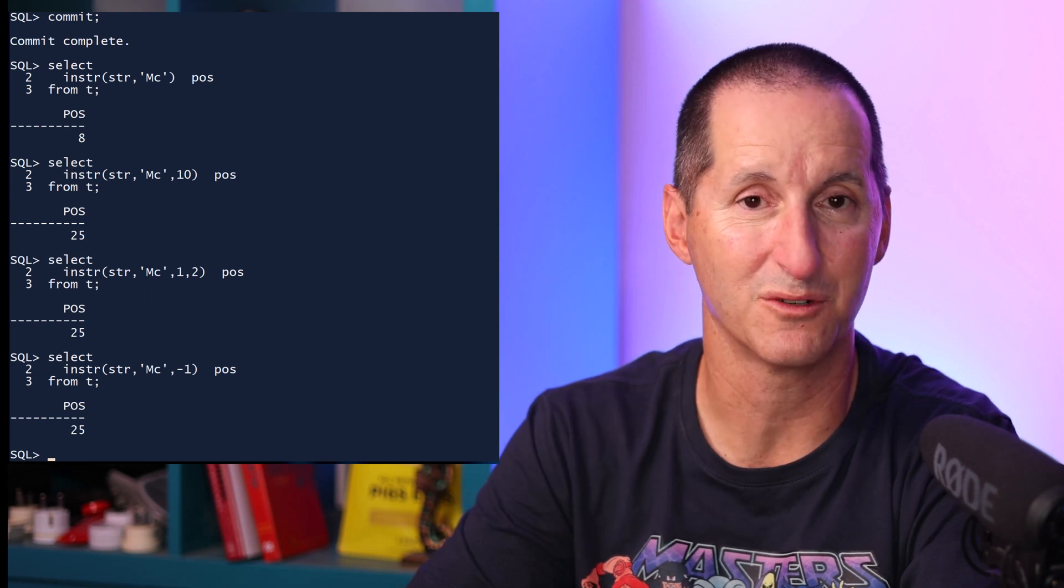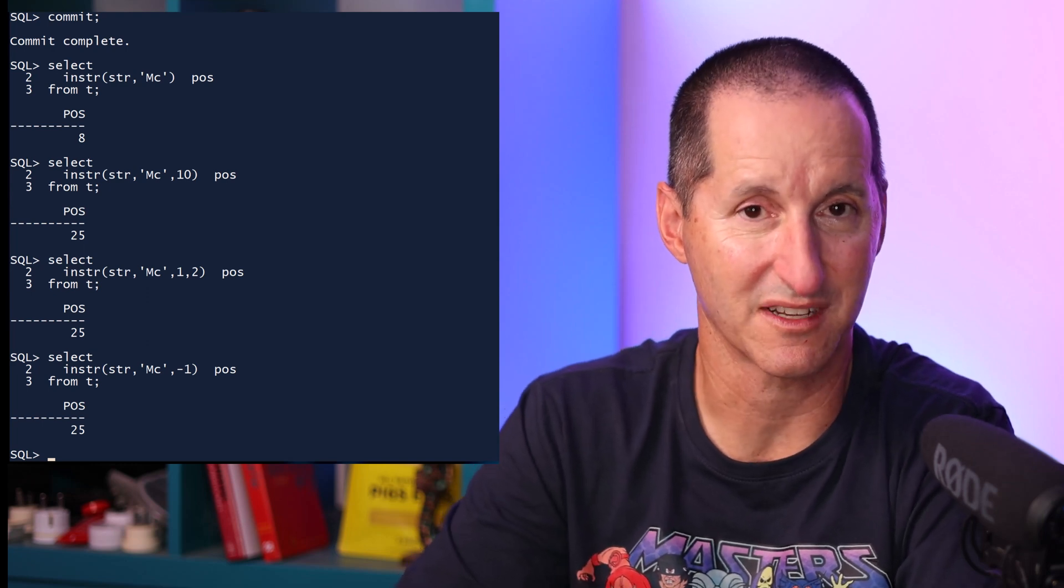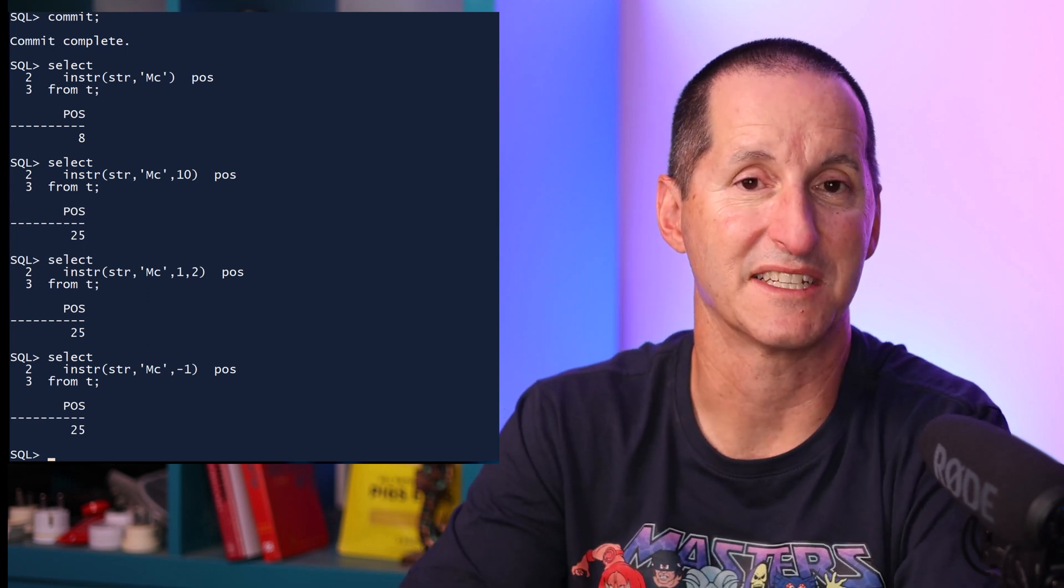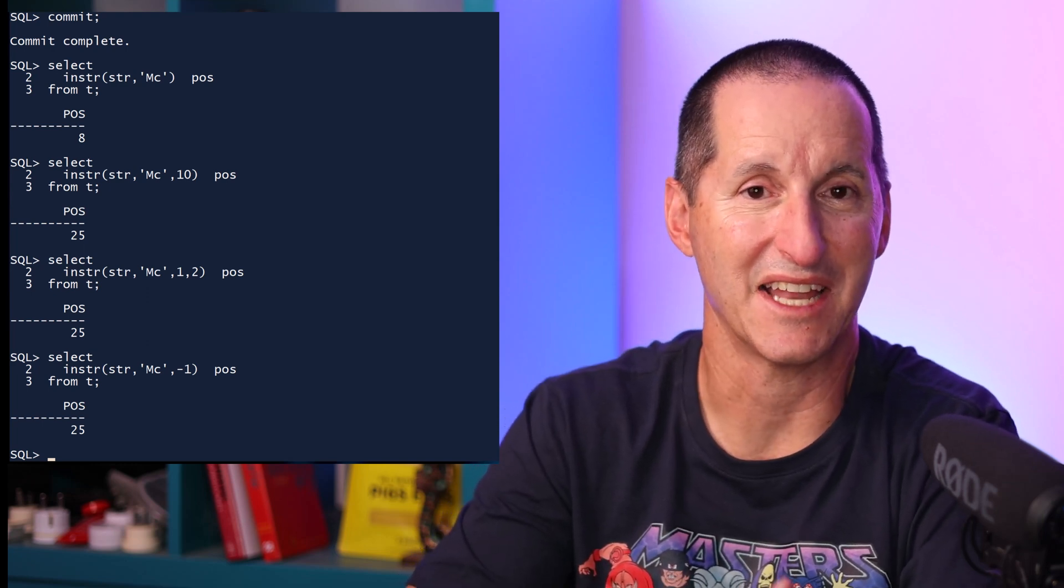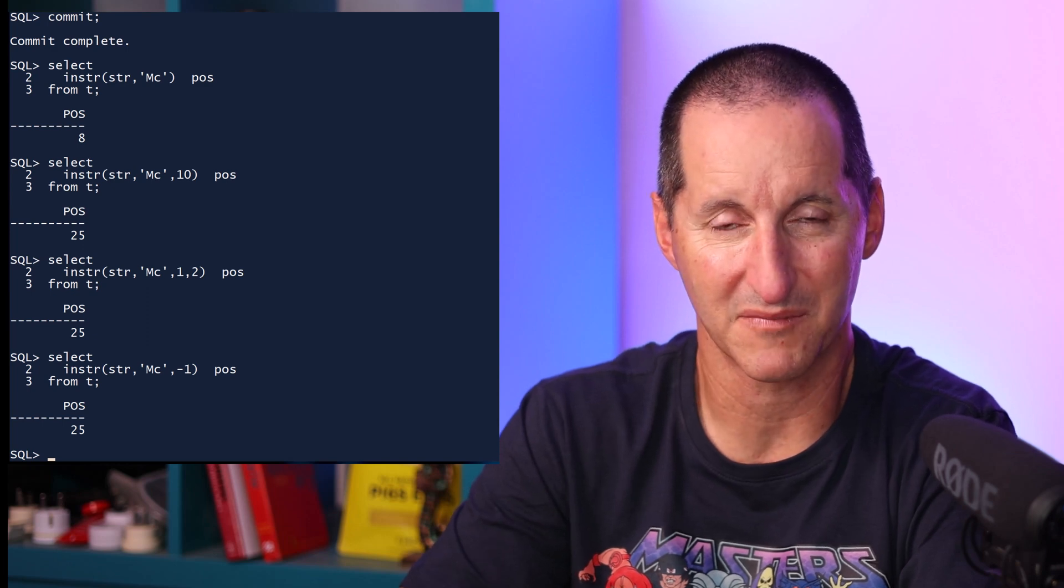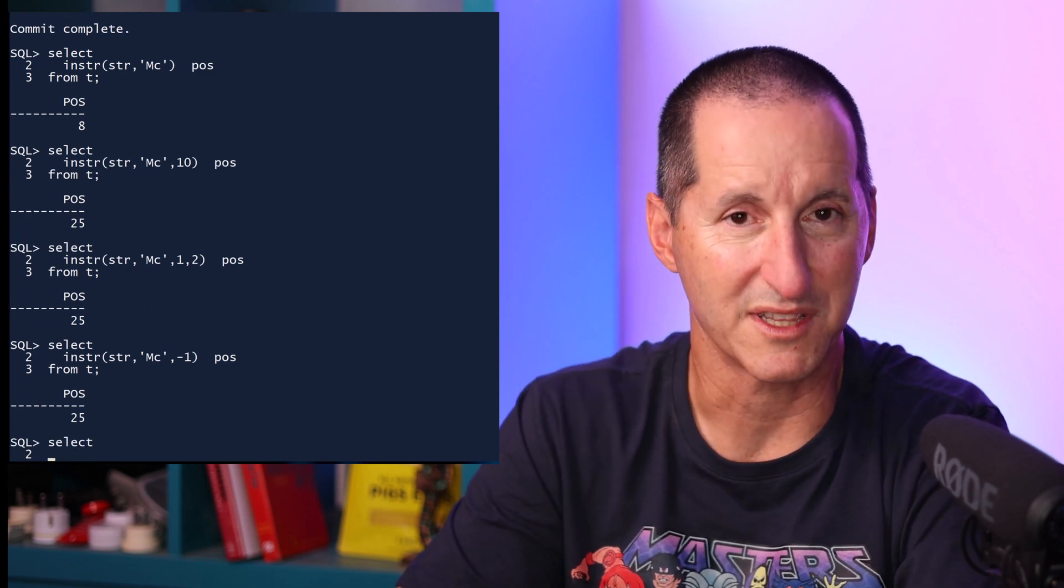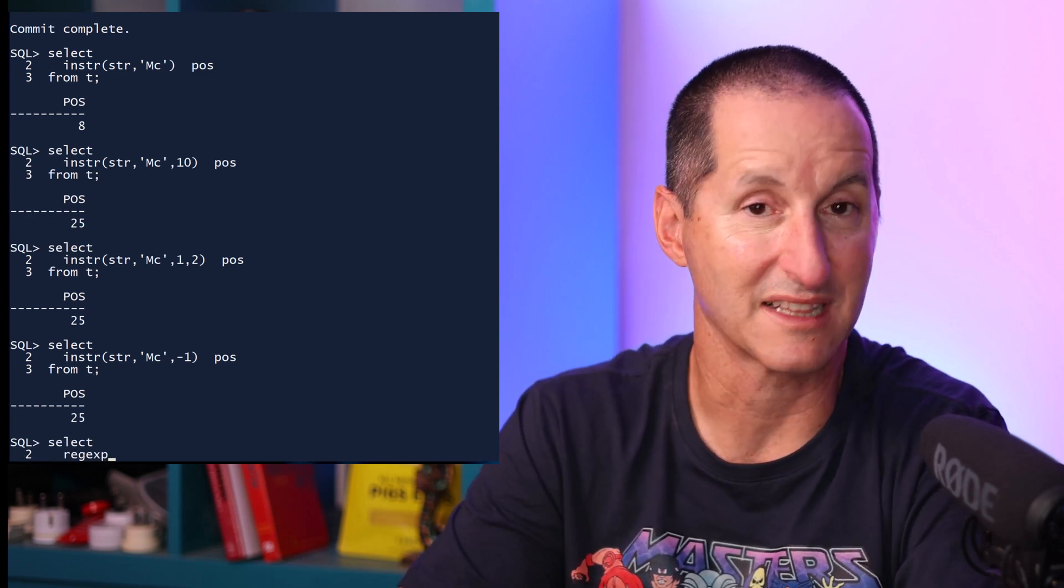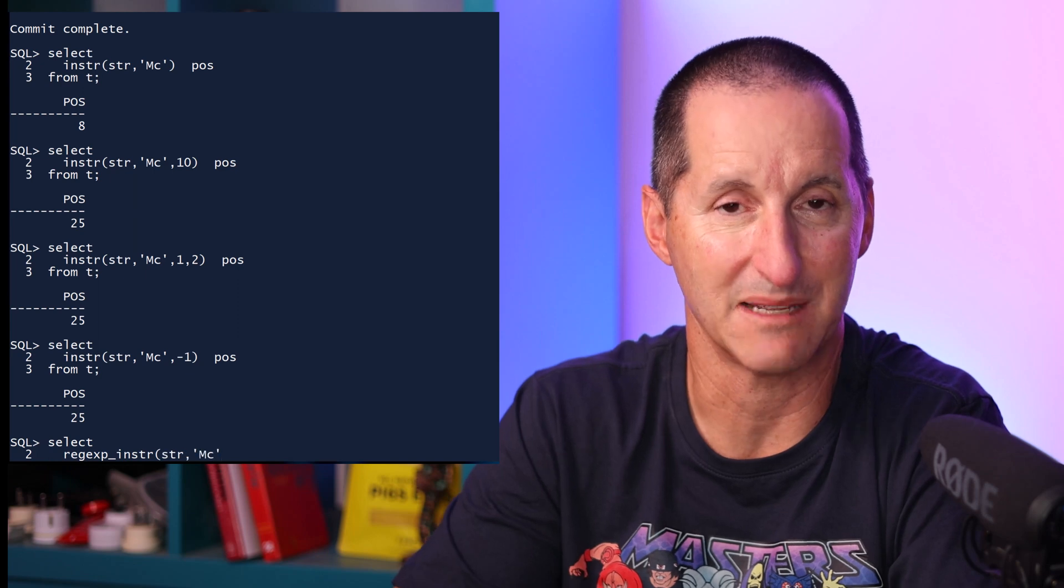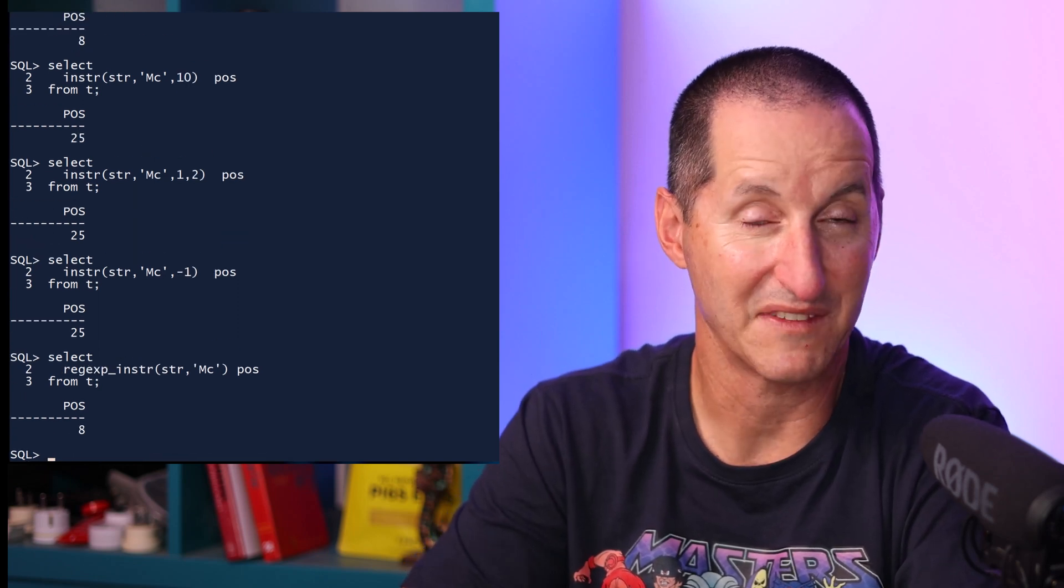which effectively takes that and adds even more flexibility. You can use it just in the normal way with its two parameters. It'll still return the same value. It found MC at the 8th position.